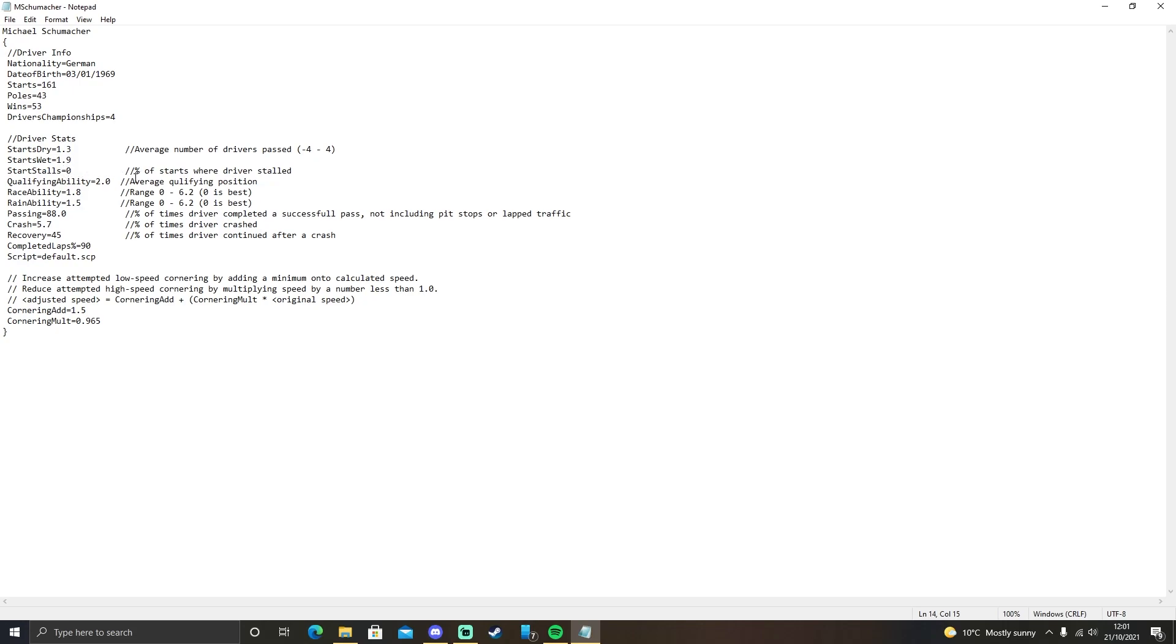StartStalls is a percentage, 0 to 100%, on how many starts the driver stalls on. So if it's 50%, they're going to be stalling on half of the starts they make.